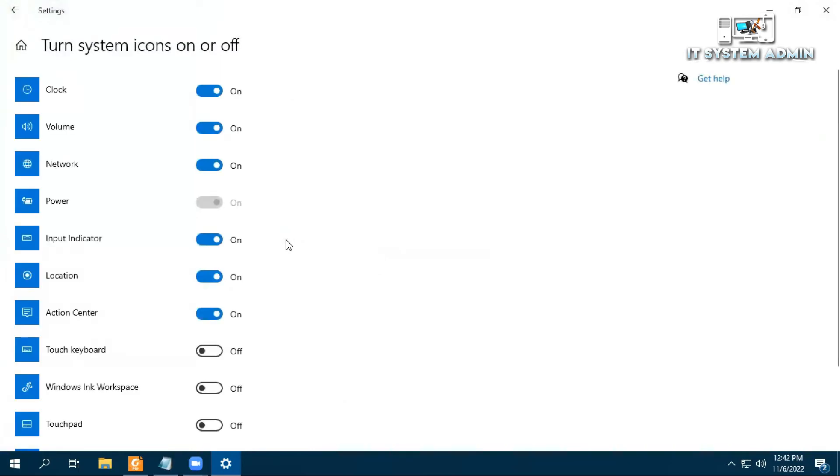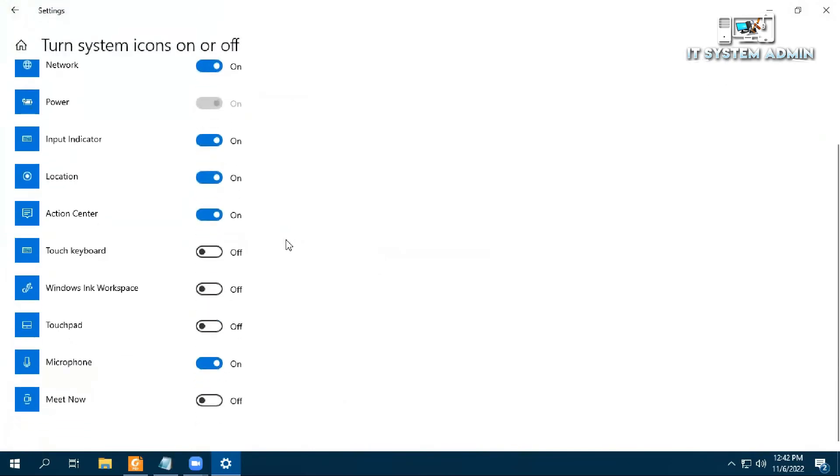Now scroll down. Meet Now is turned off right now. Click on Meet to enable it.